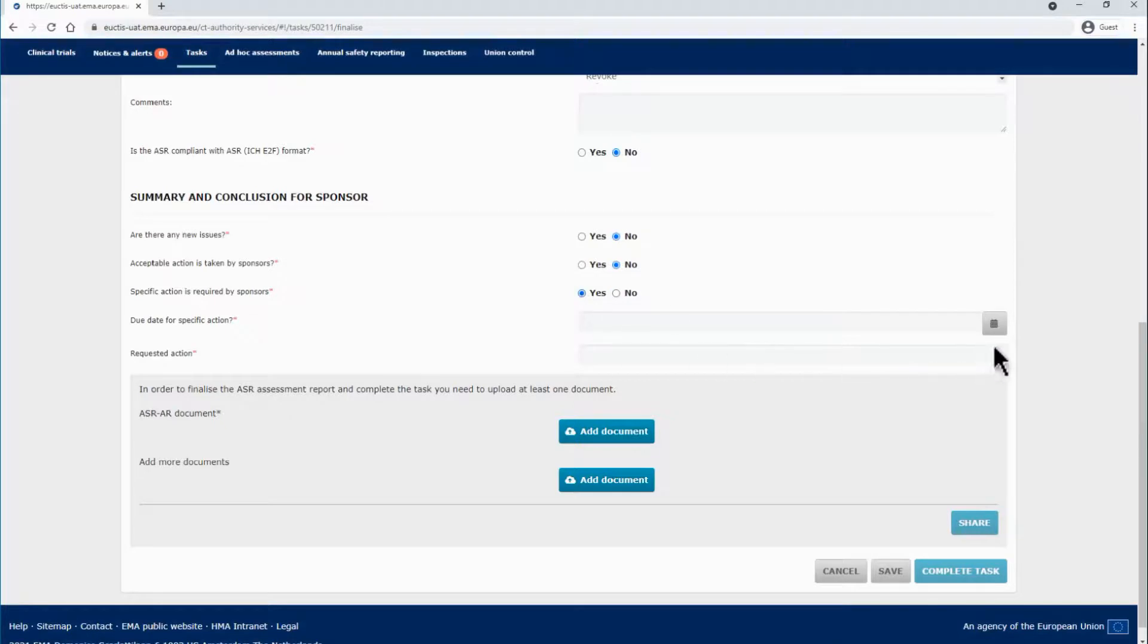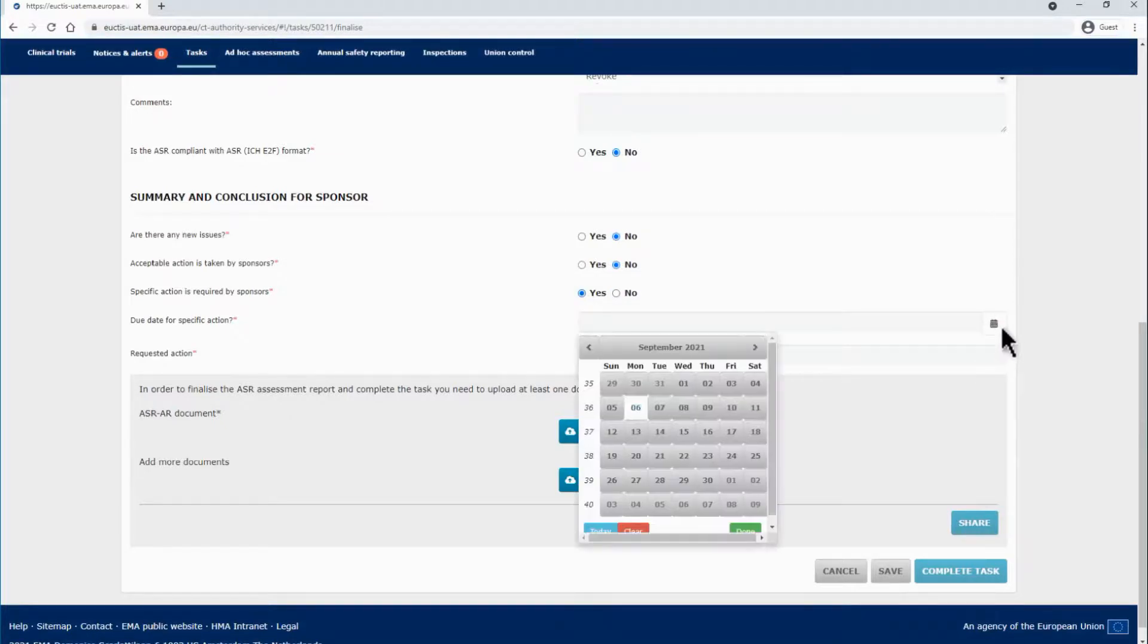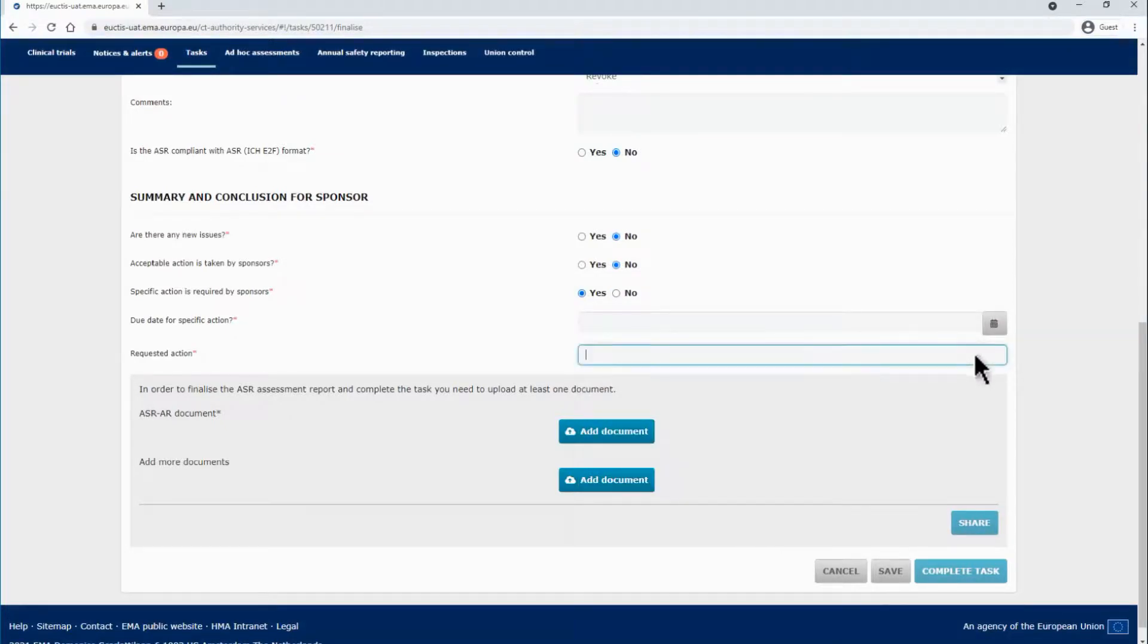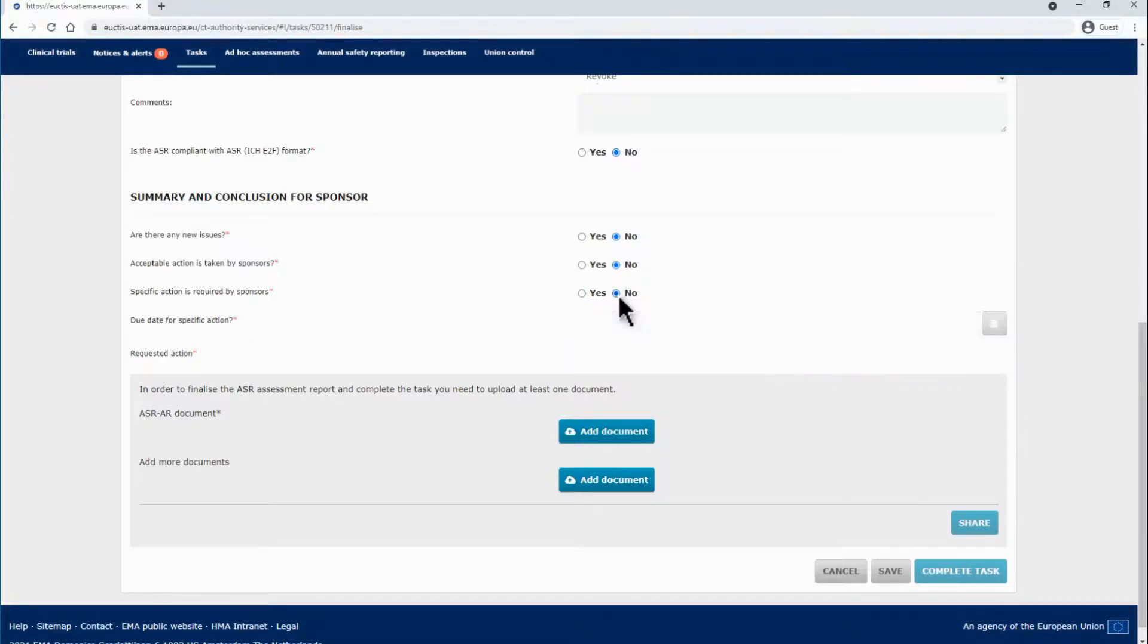The details of each subsection are visible to MSC users and to sponsor users respectively.